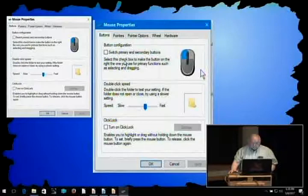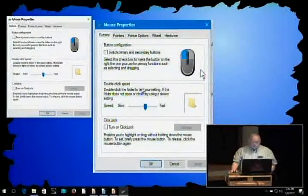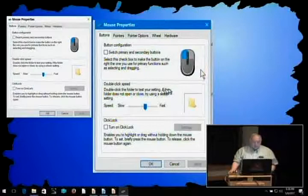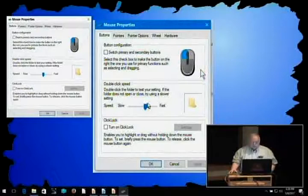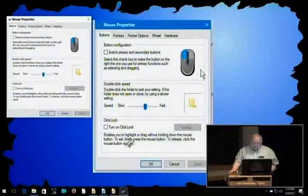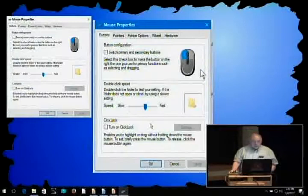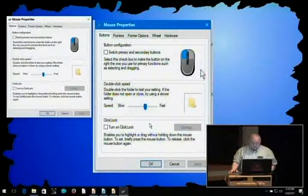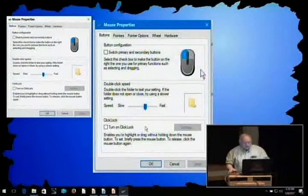You can also adjust the double-click speed. If you double click on something and it's not responding the way you expect, you may try adjusting this speed until your double-click speed is recognized nicely by the computer. The click lock option here enables you to highlight or drag without holding down the mouse button. I don't use it because it messes with my mind because my brain is fossilized with using that option off.